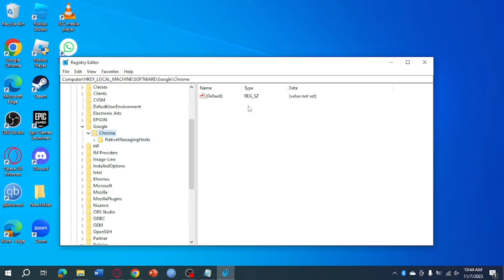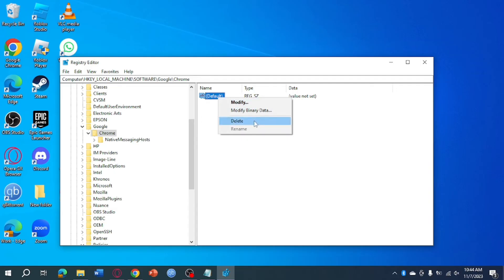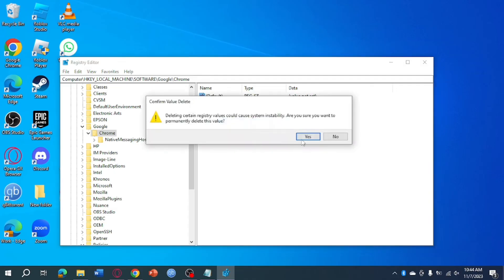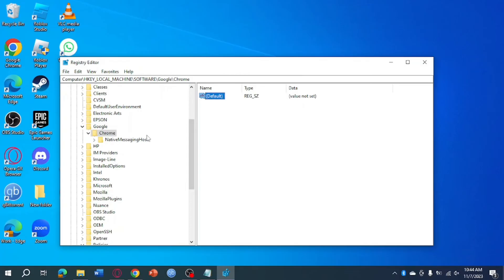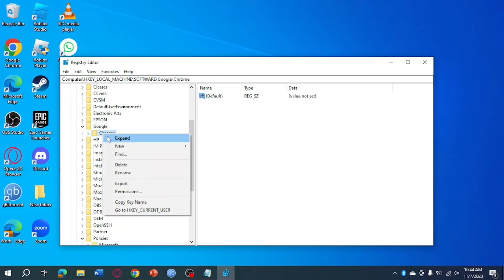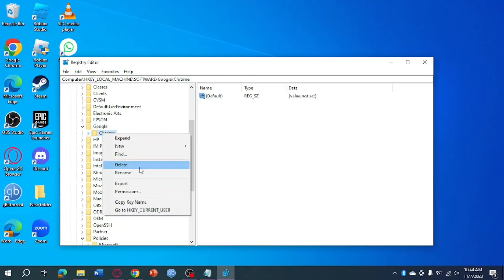You can just click on this and then click on Delete and click on Delete. And then if it is unable to be deleted, you can just head over and delete the whole folder. Click on Delete and click on Delete all of these subkeys. Then after that...